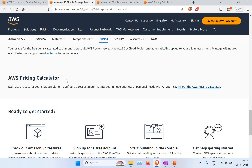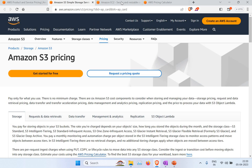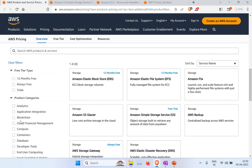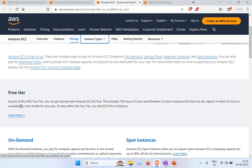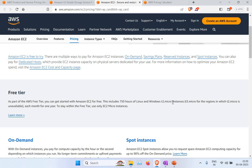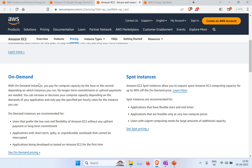There's also the AWS Pricing Calculator, which I'll show you — you can use it to create a proposal for how much different instances will cost. If you open EC2 pricing, you can see the free tier includes 750 hours of Linux and Windows t2.micro instances, valid for one year.